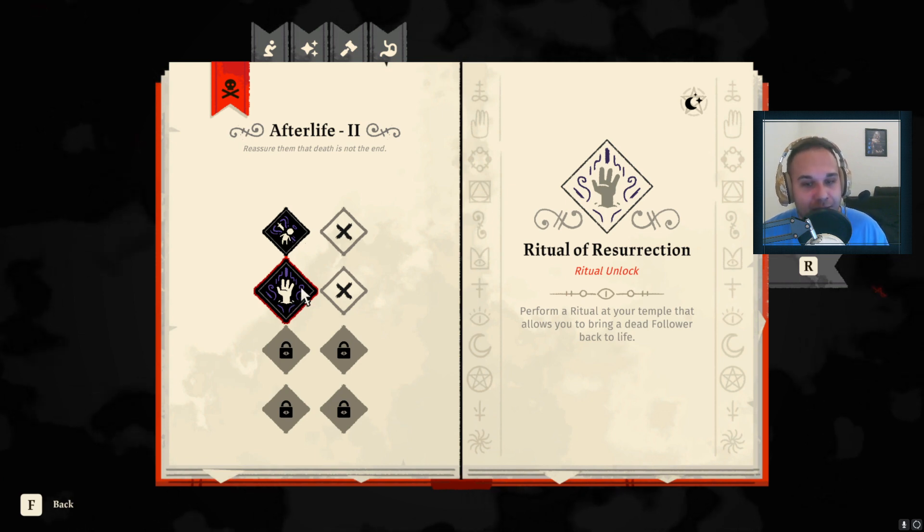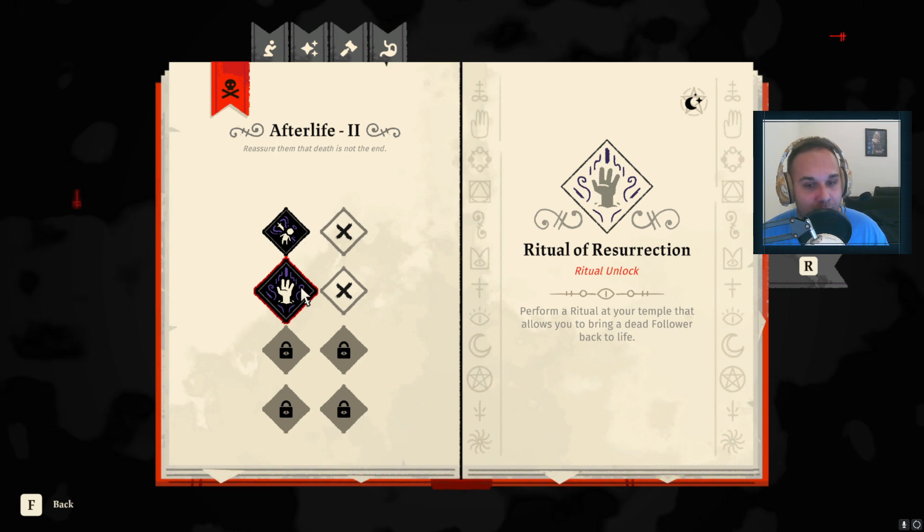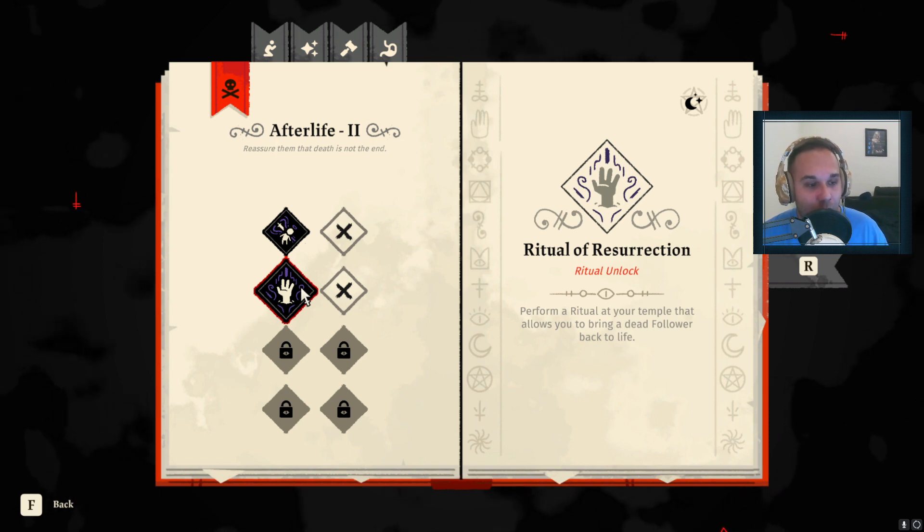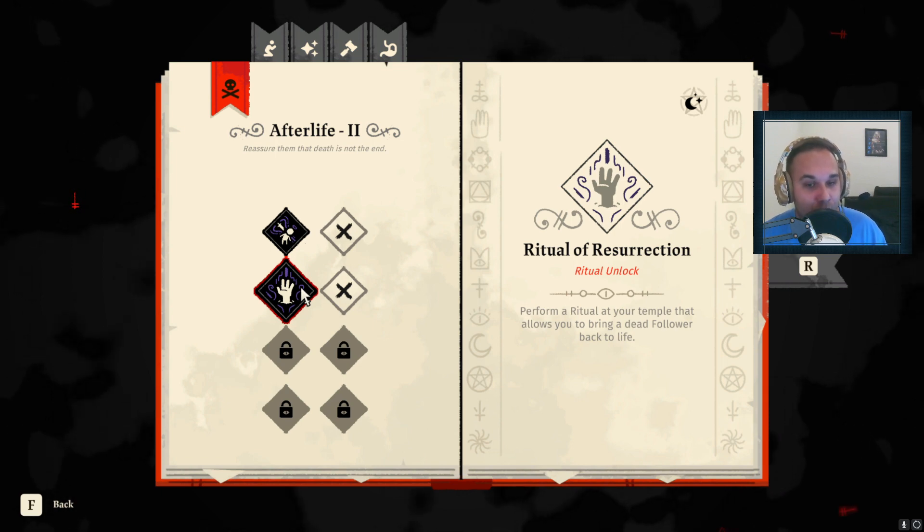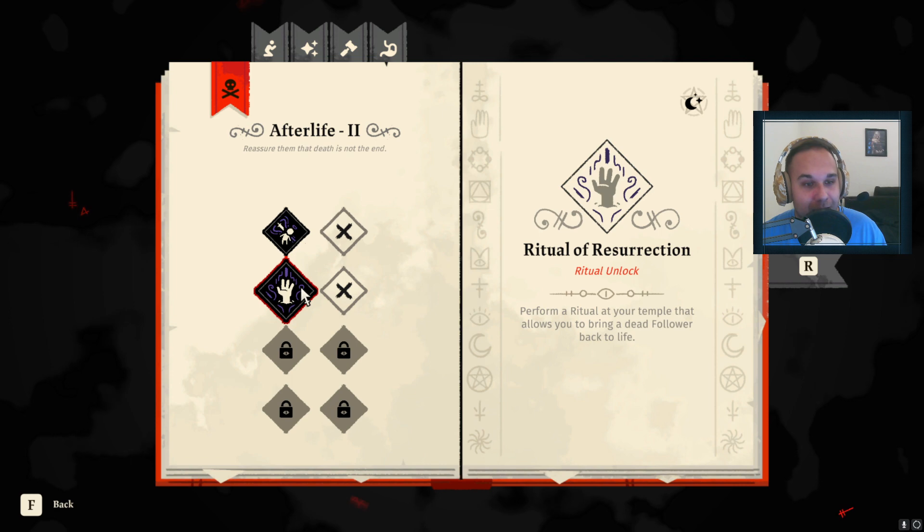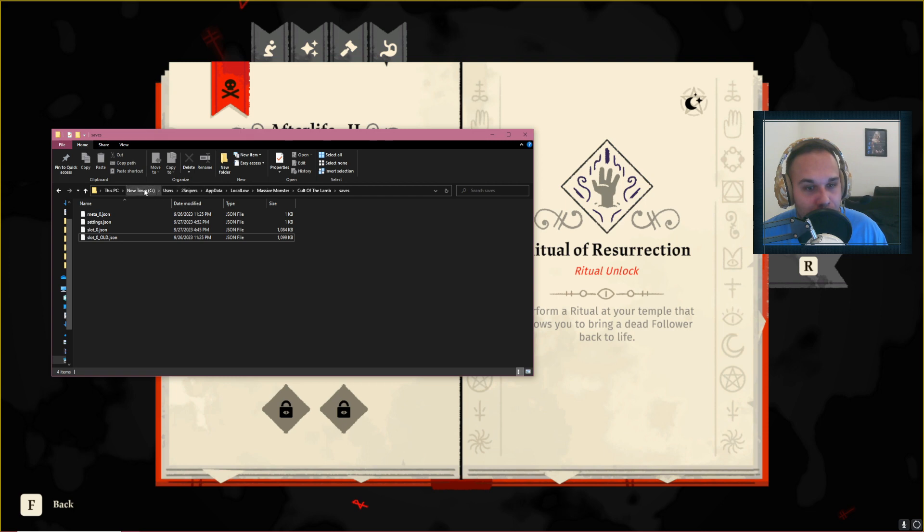Unfortunately I don't think you are able to do this if you are a console player. On PC however you can go into your save files, this is in the description below by the way, but you need to go to your Users, Username, AppData, Local Low, MassiveMonster, Cult of the Lamb, and Saves.